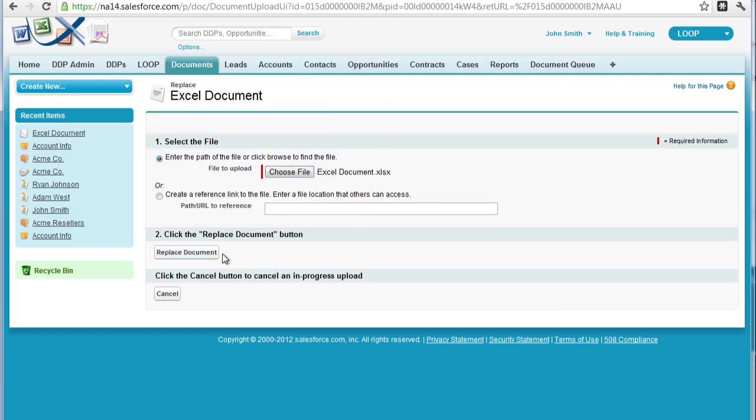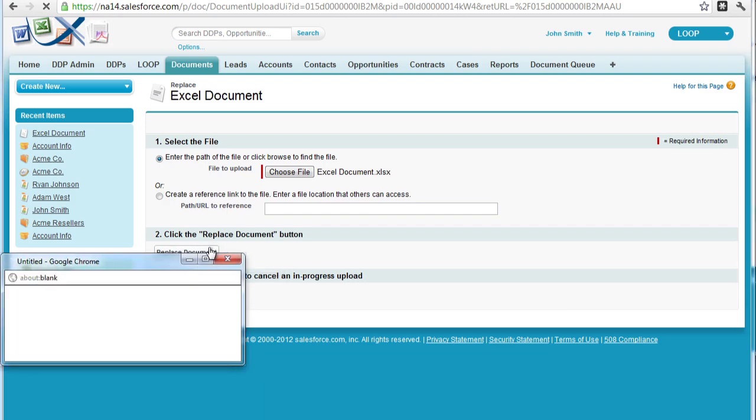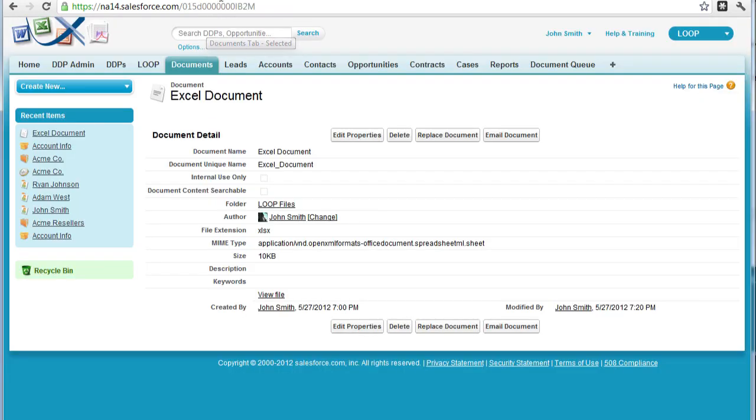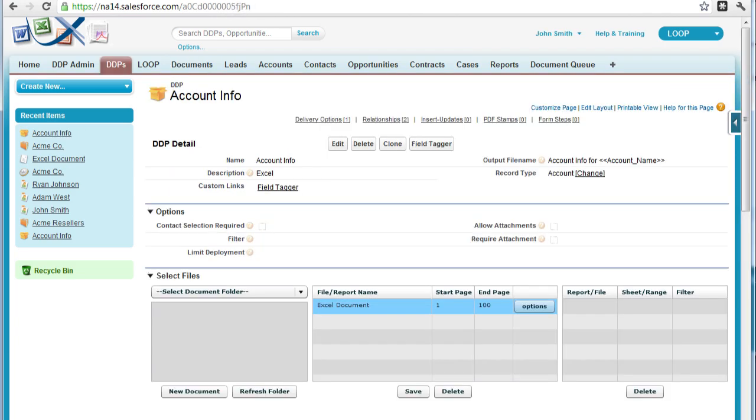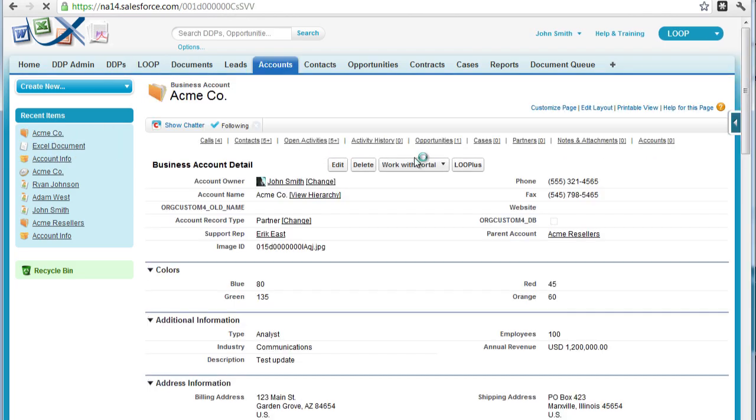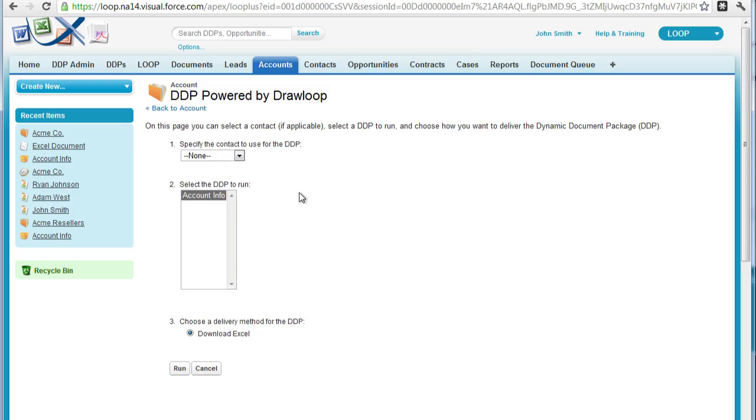Once the file is stored in Salesforce, you can give it a test run. Navigate to a record on your DDP object, push the loop plus button, then choose the appropriate DDP, and then run.